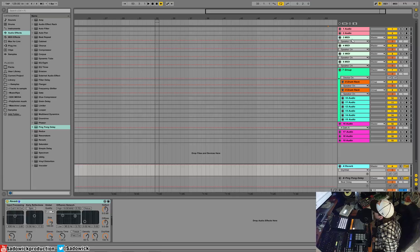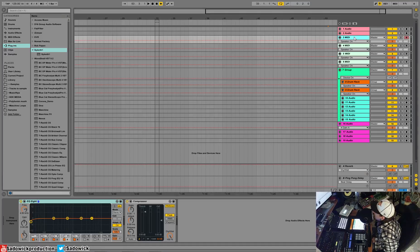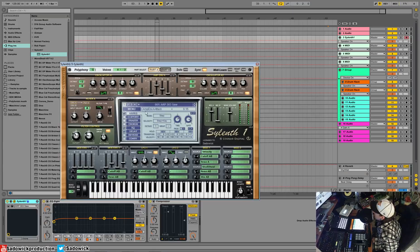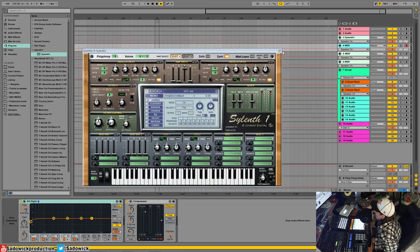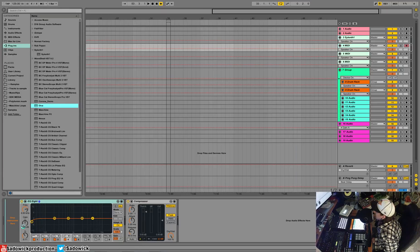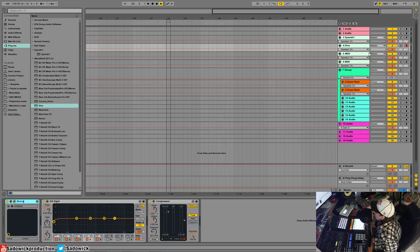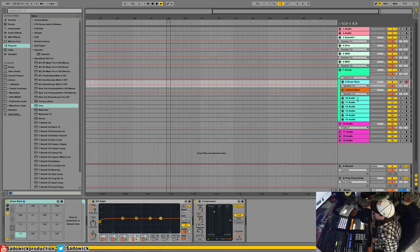For MIDI, if you have an absolute favorite synth you use all the time, drop it here — call it 'Sound One' — and it automatically names itself. Set it to an init patch or a starting point you always like. You'd have another one too — say U-He Diva — and set that to whatever. You'll always have a starting point for your synths, so every time you open a new set, this is what you'll get.